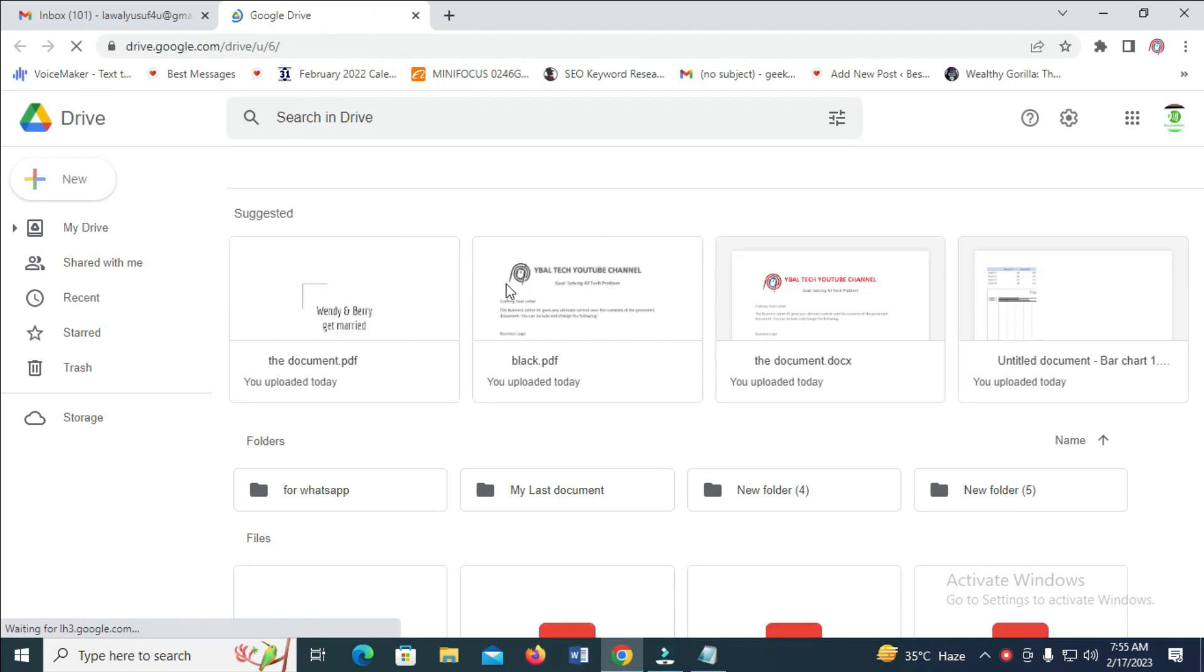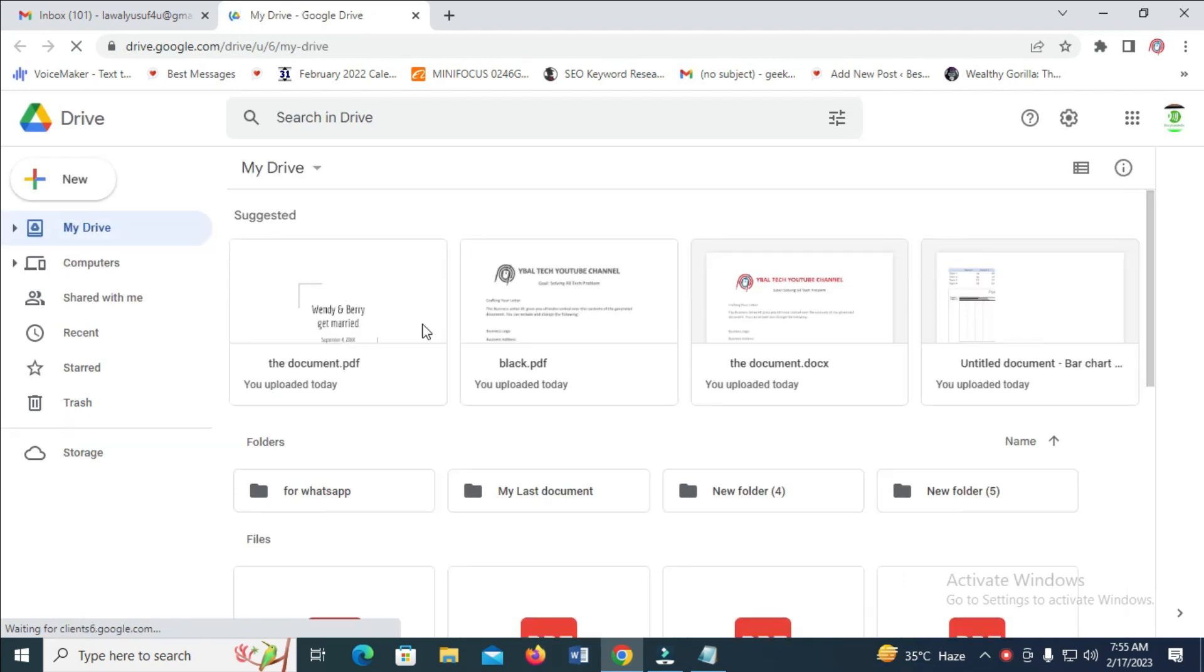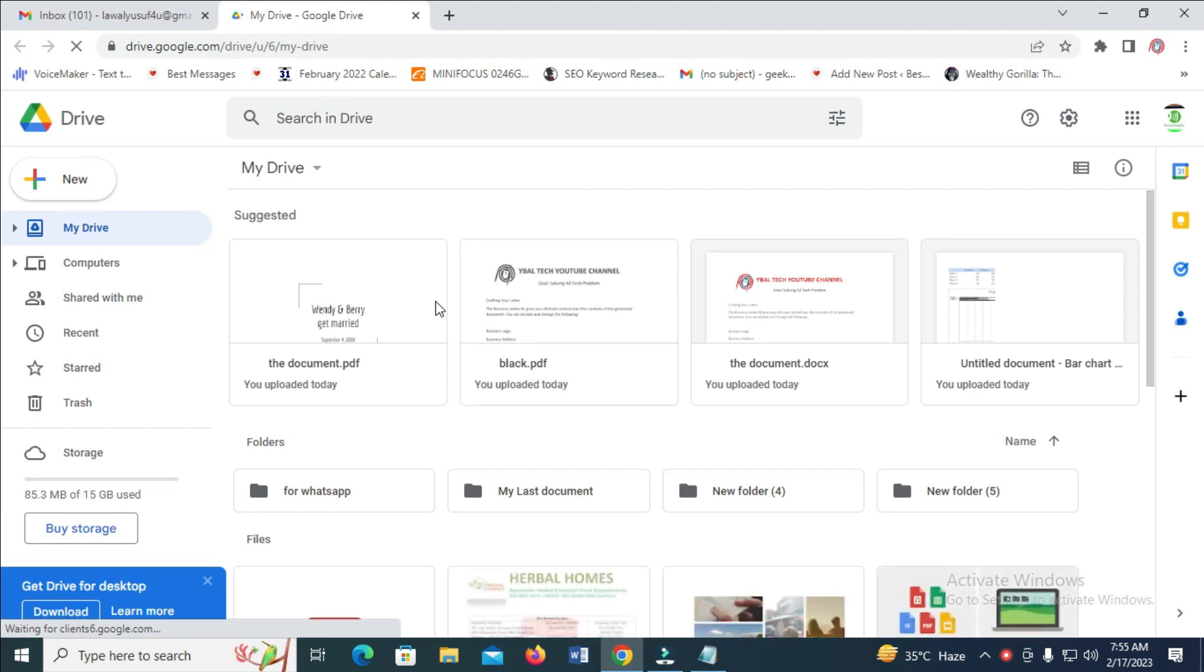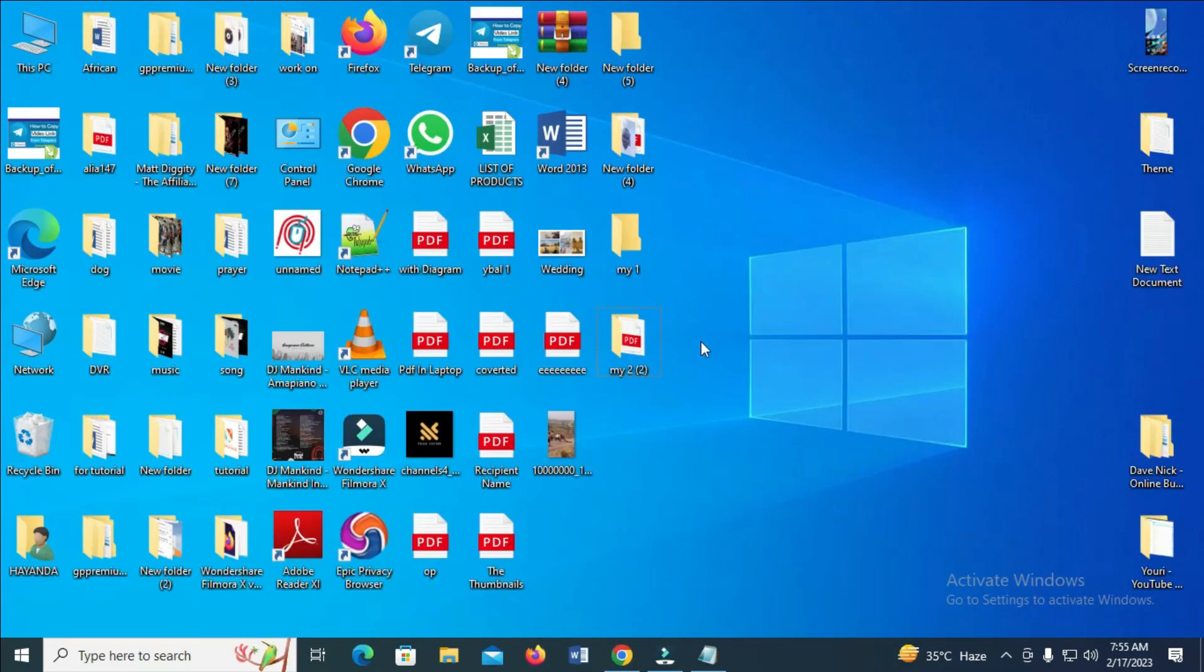When it's finished loading, you'll see your Google Drive. Next, go to your desktop and minimize the browser window.